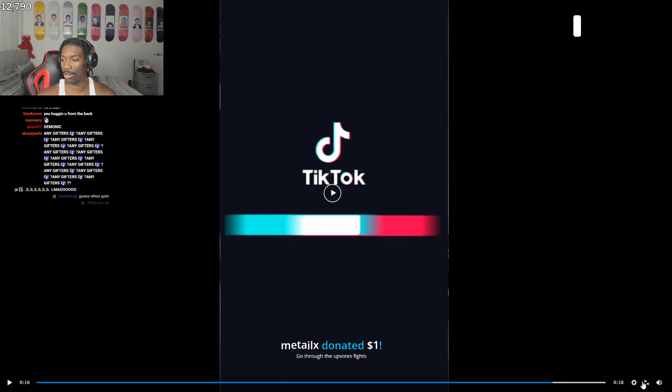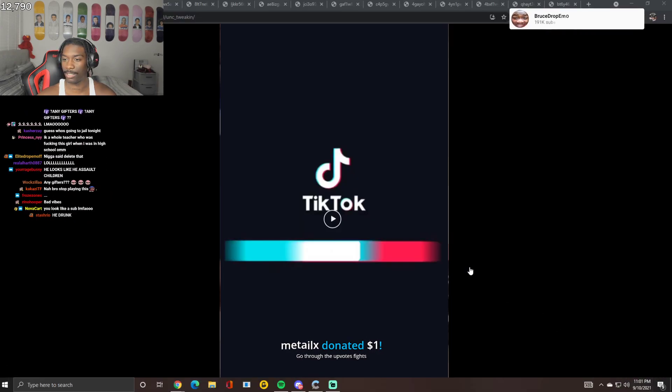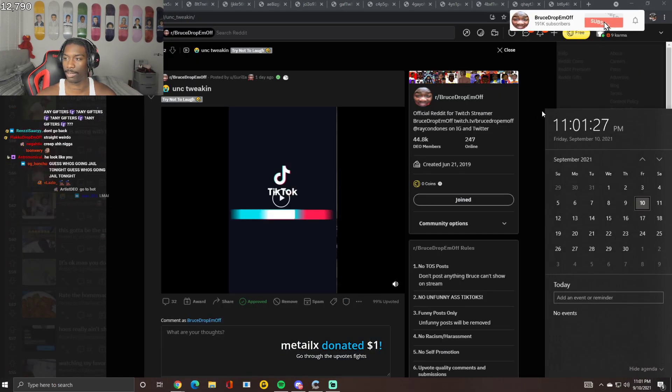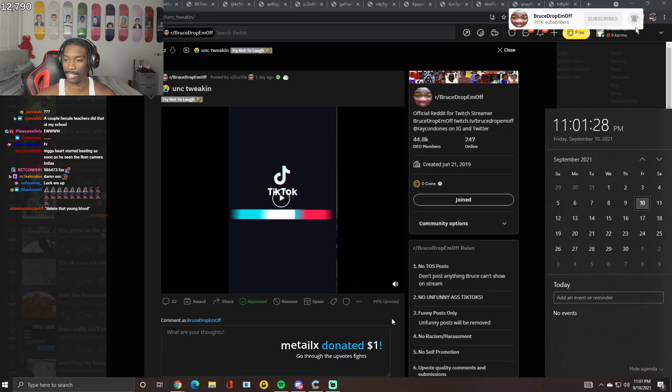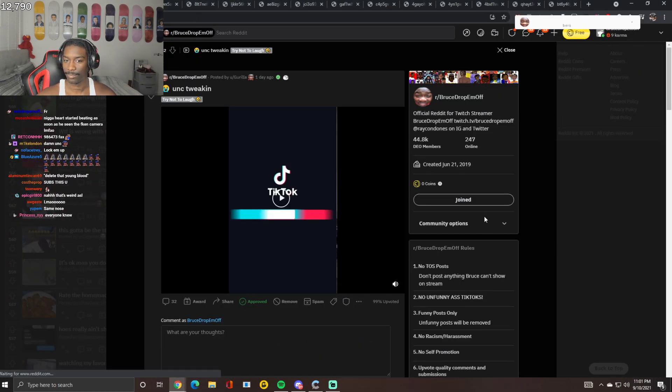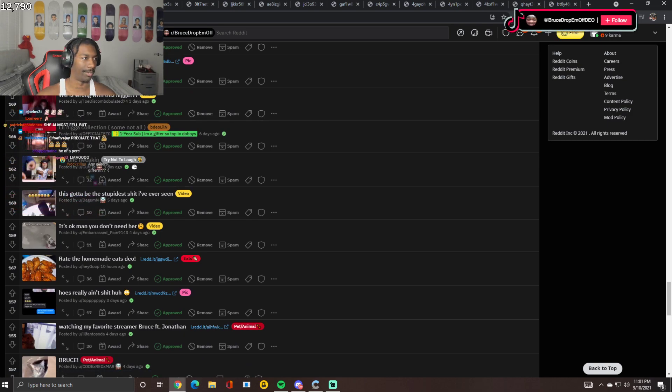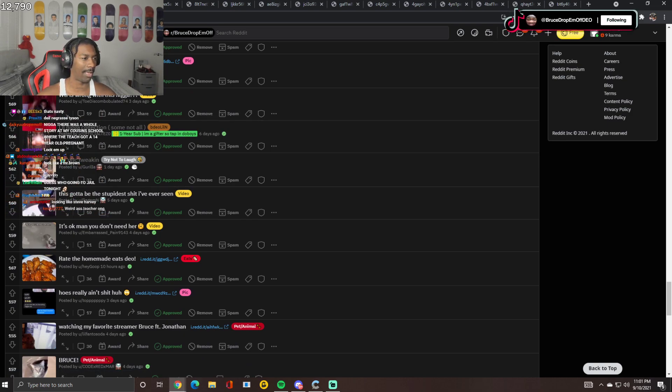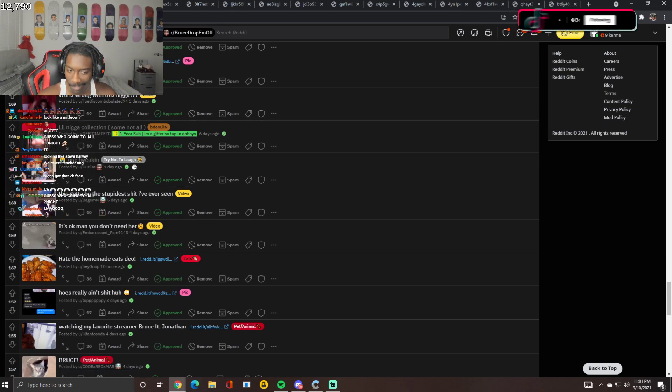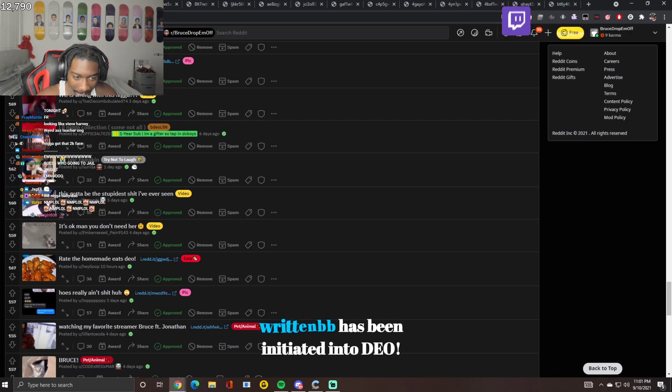To be honest, I feel like all the ROTC teachers was weird in some kind of way. Is that just me? They was too anal about everything, bro. It's like weird. I guess it was like for Army training, but